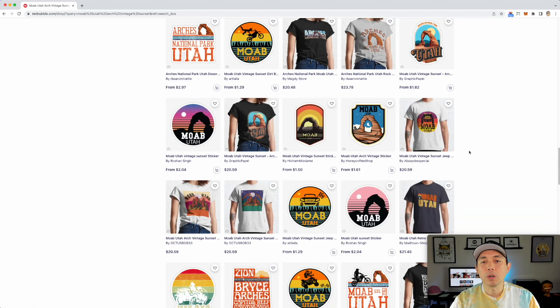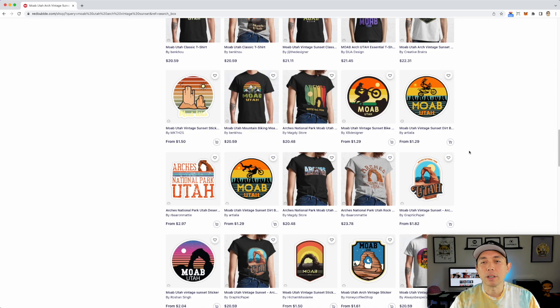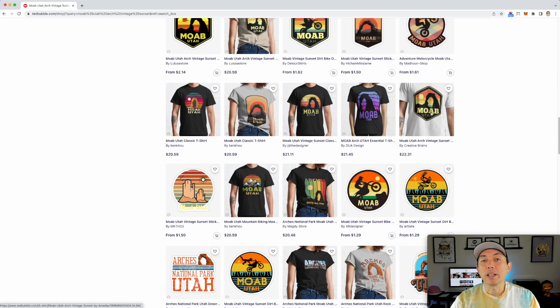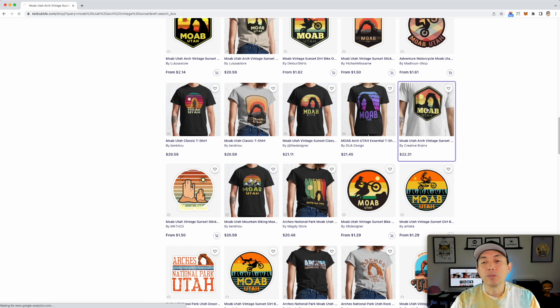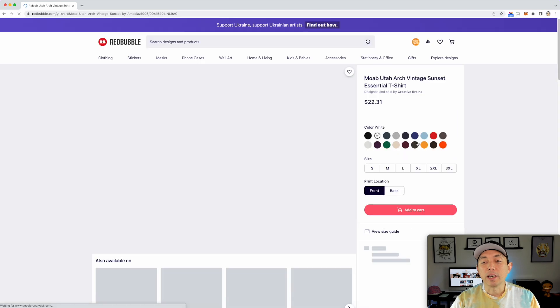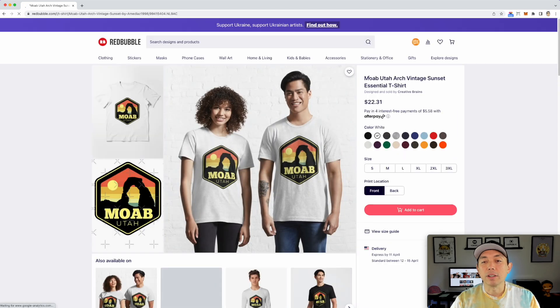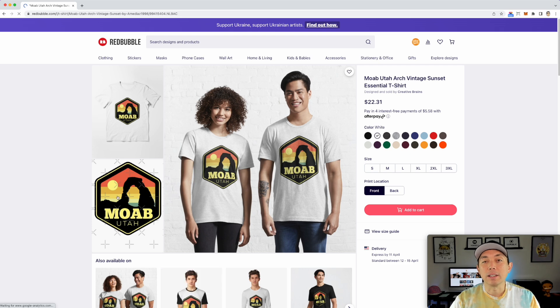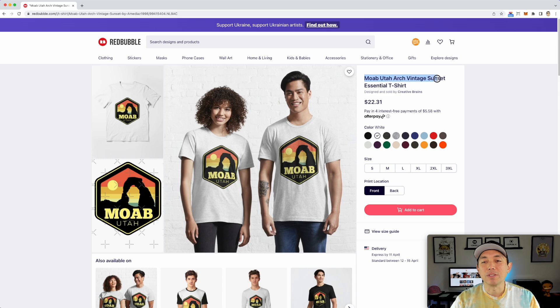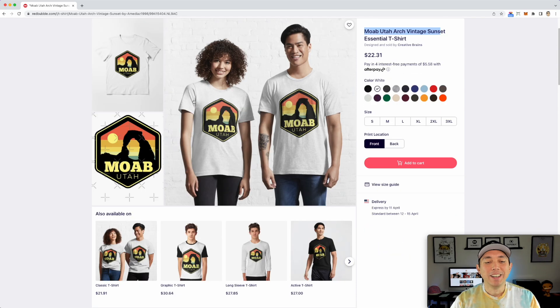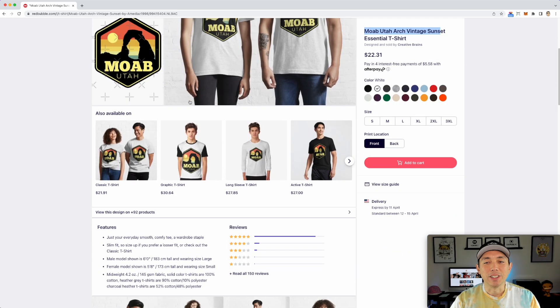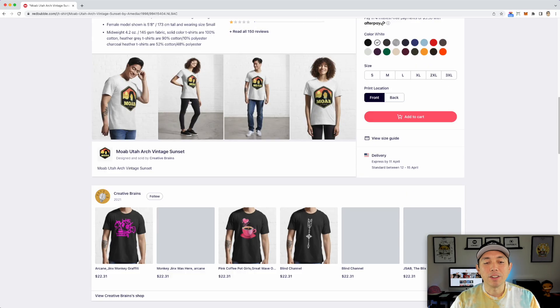So let's go and report this one right here. This looks exactly like mine. So we're going to click on it. And again, they took not only the design, but the whole phrase, right? Moab, Utah Arch Vintage Sunset, right?